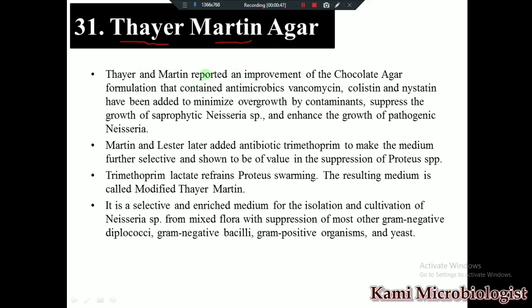This medium was actually reported by two scientists named Thayer and Martin. They made the medium by modifying chocolate agar slightly — it is just like a chocolate agar, but the modification is that these two scientists added some antibiotics like vancomycin, colistin, and nystatin. Due to the addition of these antibiotics, contamination will be minimized and we will get only Neisseria growth.